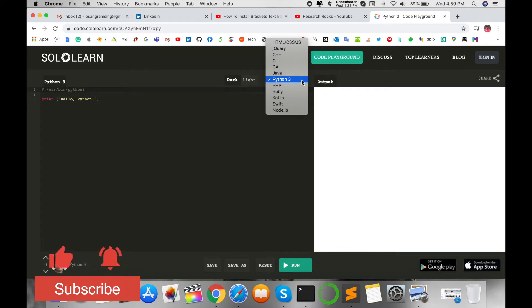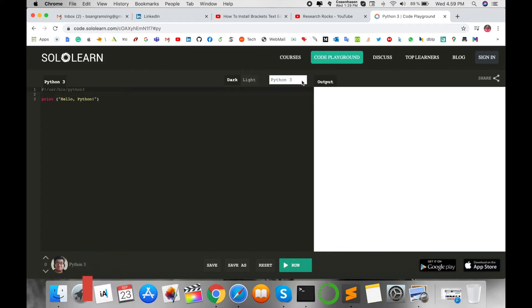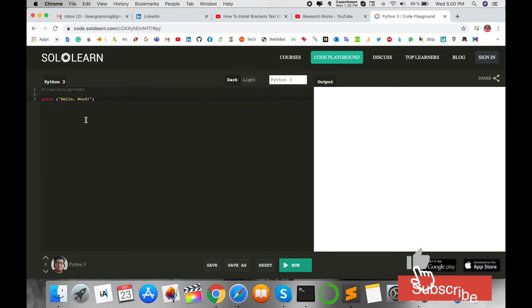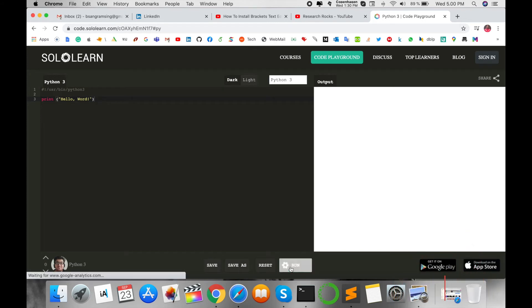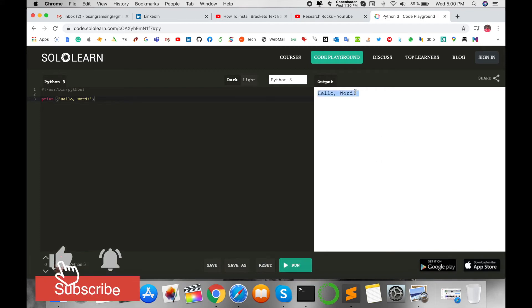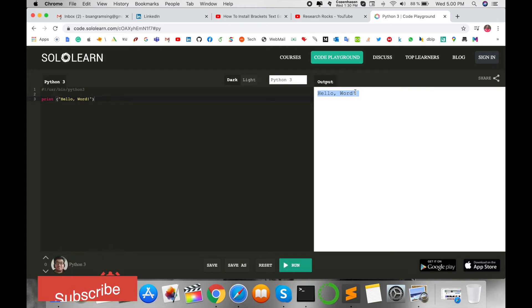I'll select Python 3 and write a simple program to print 'Hello World.' You have options to save, save as, reset, or run. I run this code and the Python program executes. No need for any installation—you just visit the URL.